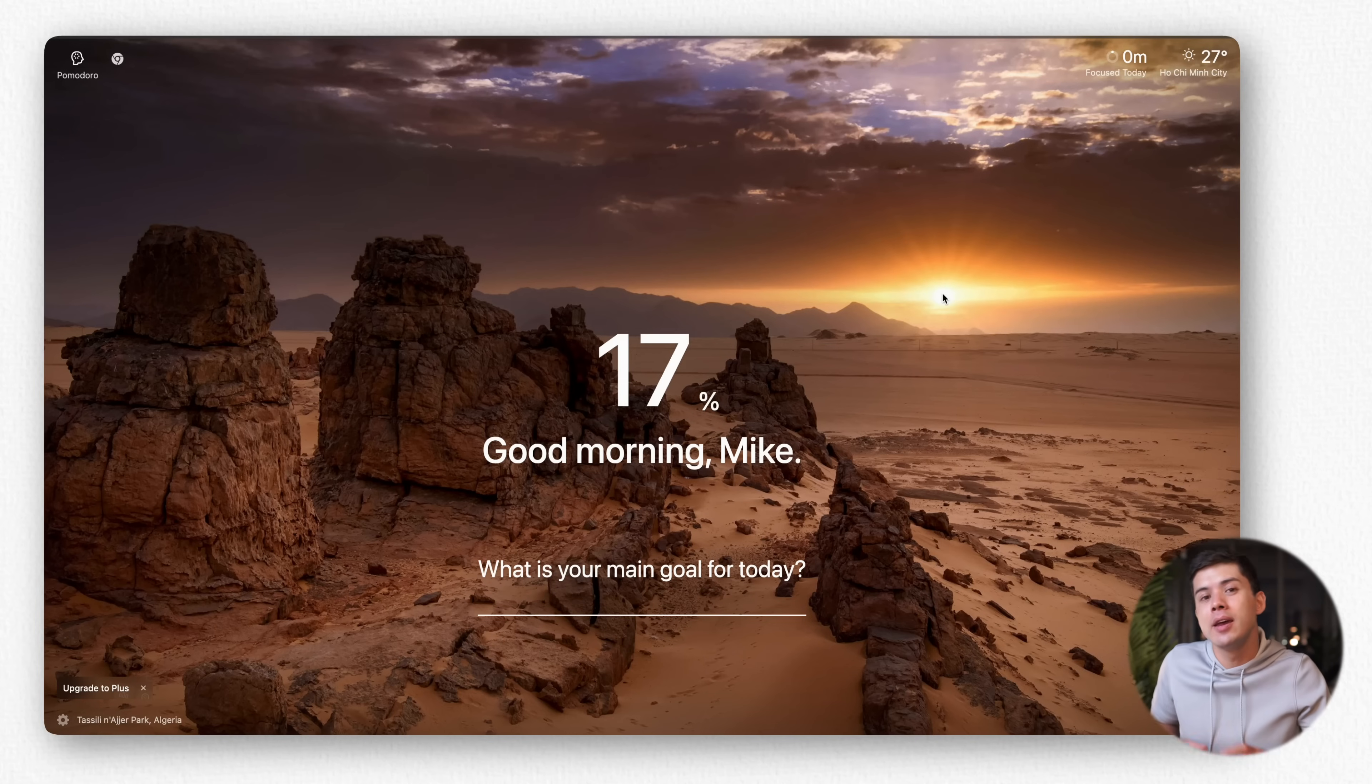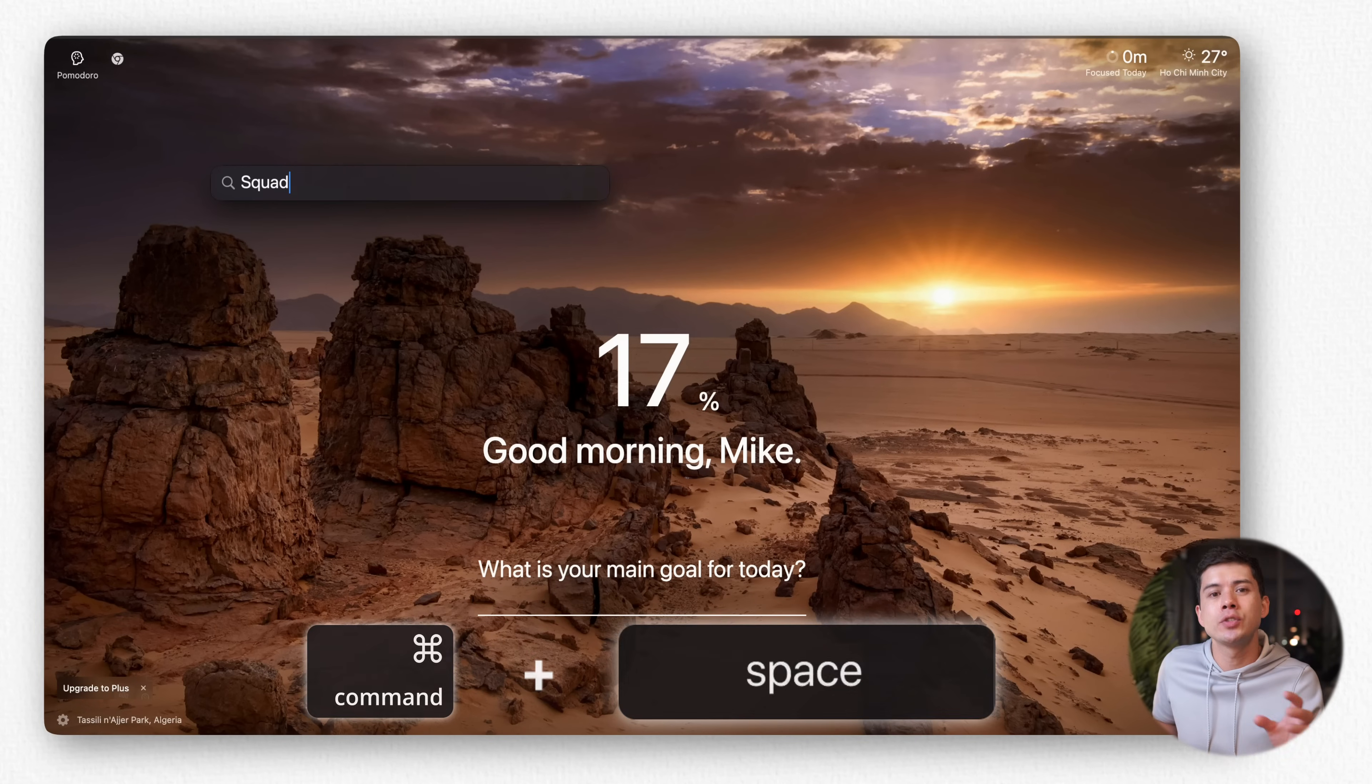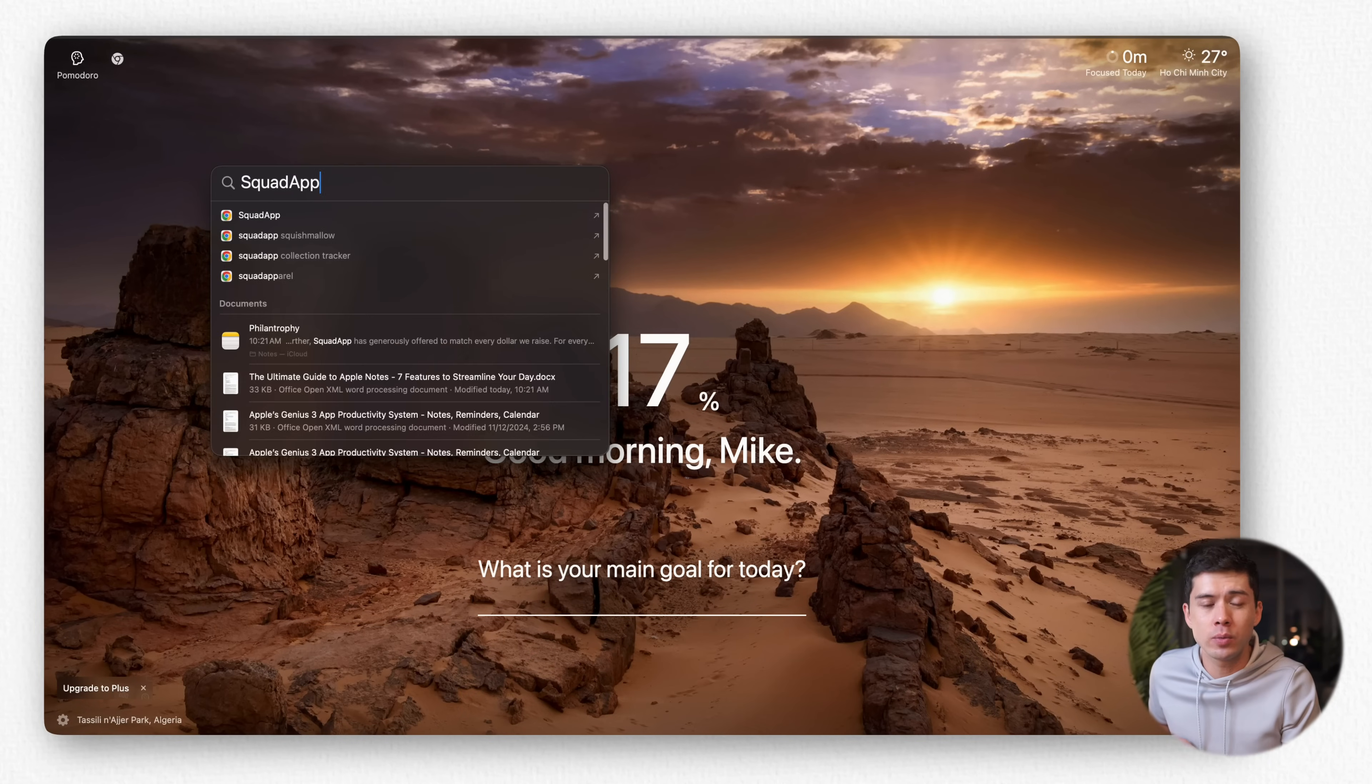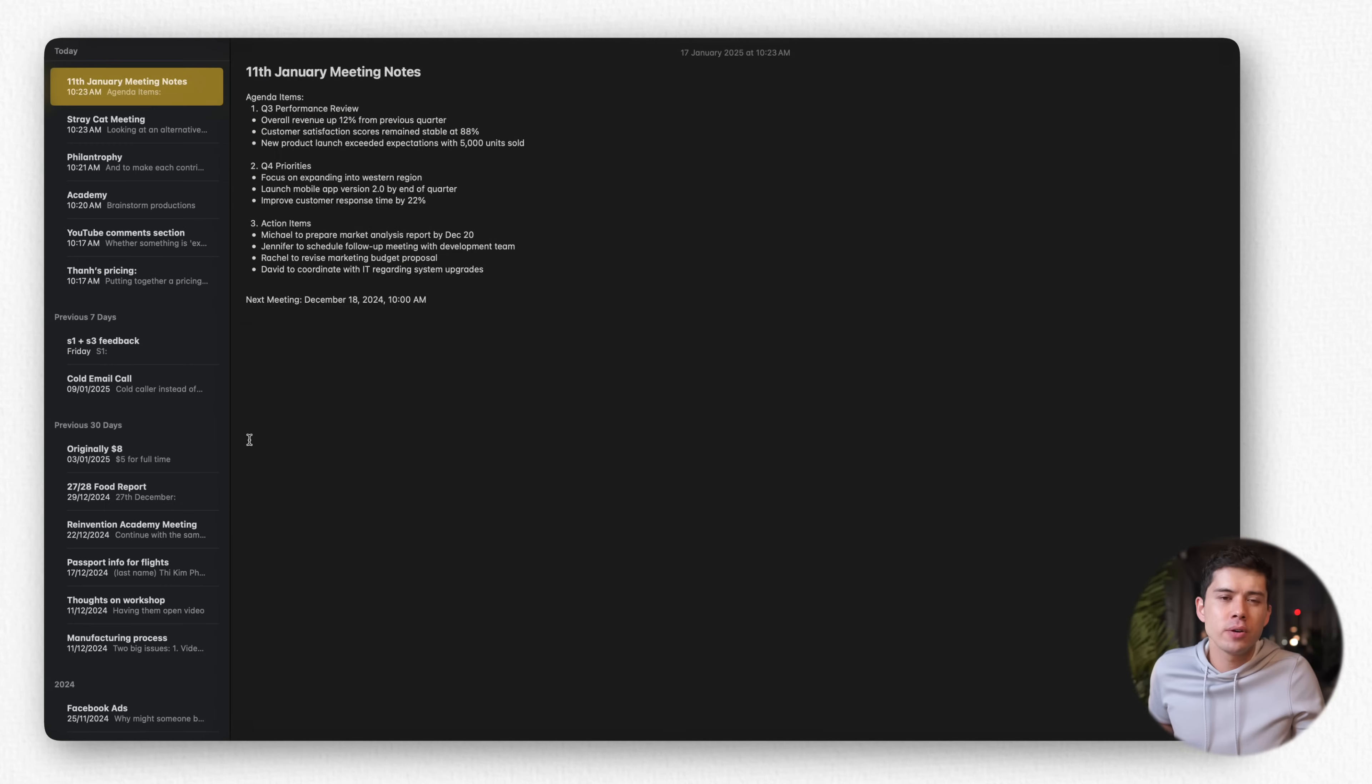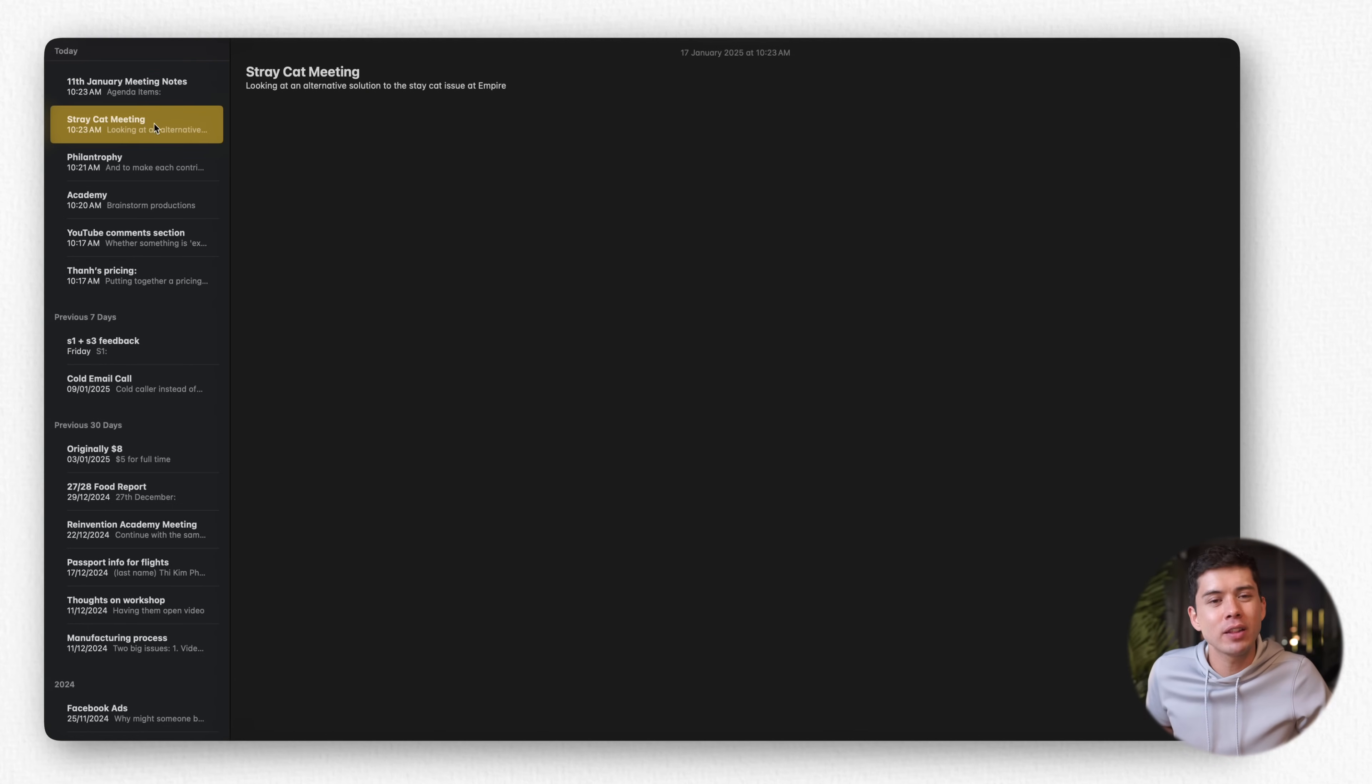For example, again, Command plus Space, I type in Squad App, which is a company that I've partnered with, and the search feature finds this specific note. The search capability is so robust that traditional folder structures become almost unnecessary. So I just have one main list of notes because the search function is really that reliable.